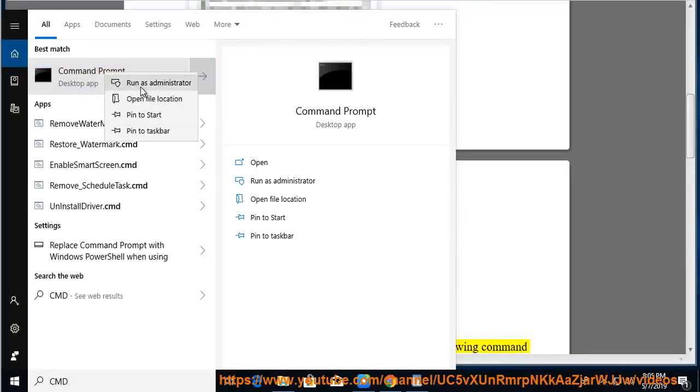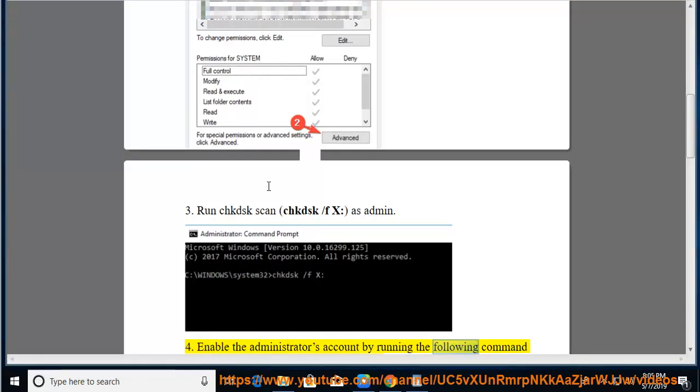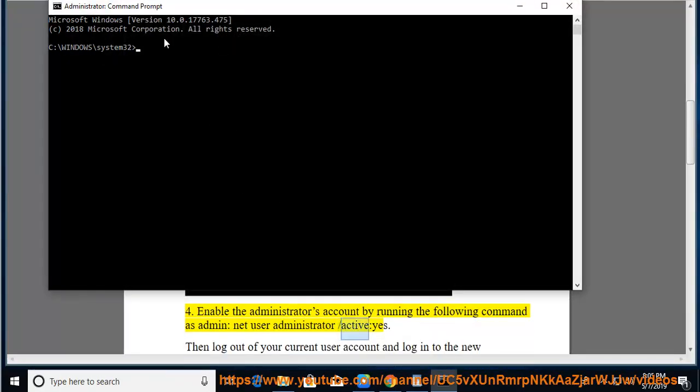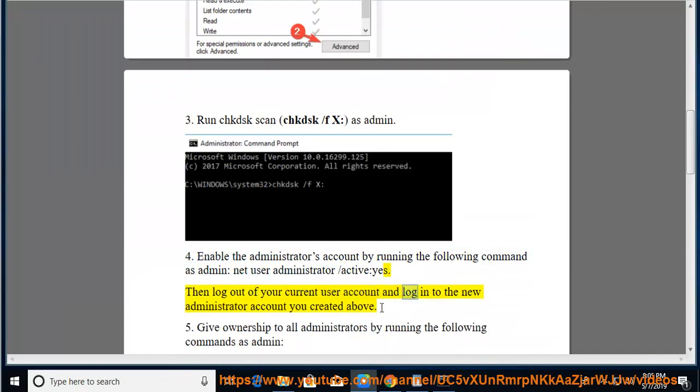Enable the administrator's account by running the following command as admin: net user administrator /active yes. Then log out of your current user account and log in to the new administrator account you created above.